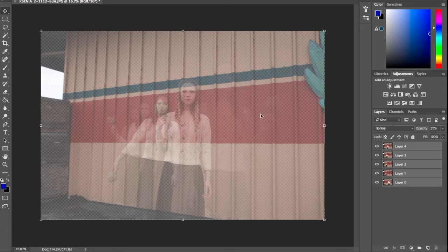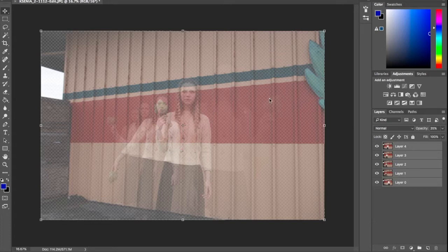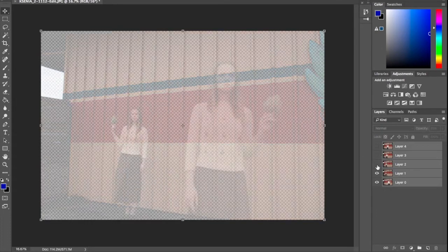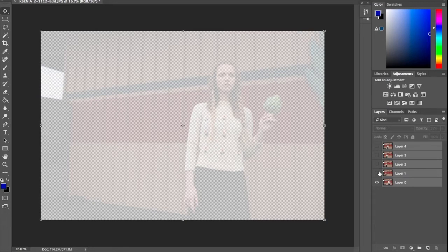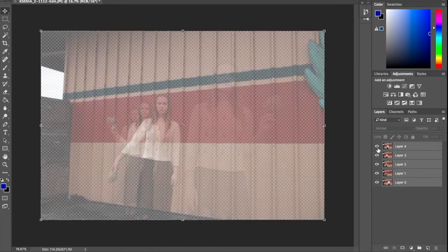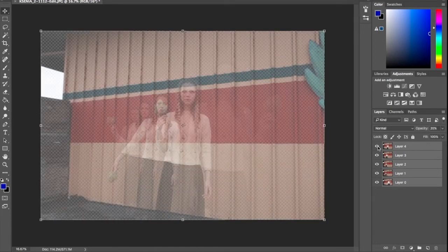So I'm going to make sure that the very bottom layer is my background, so that one's not going to move but I might move some of the others.